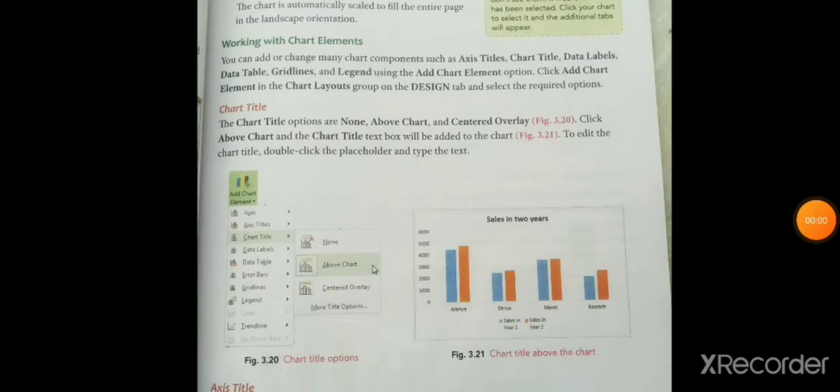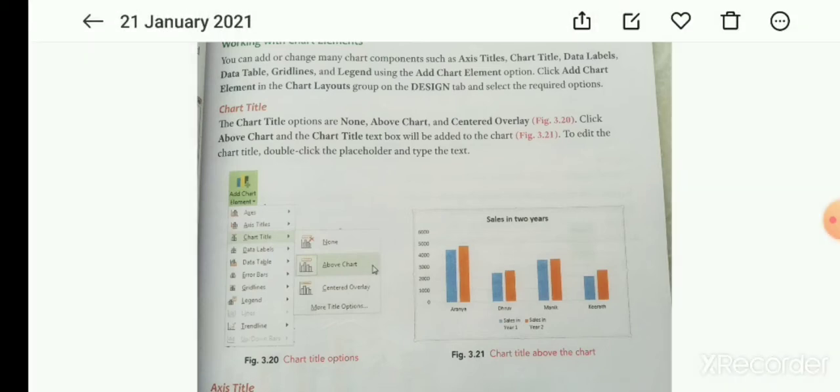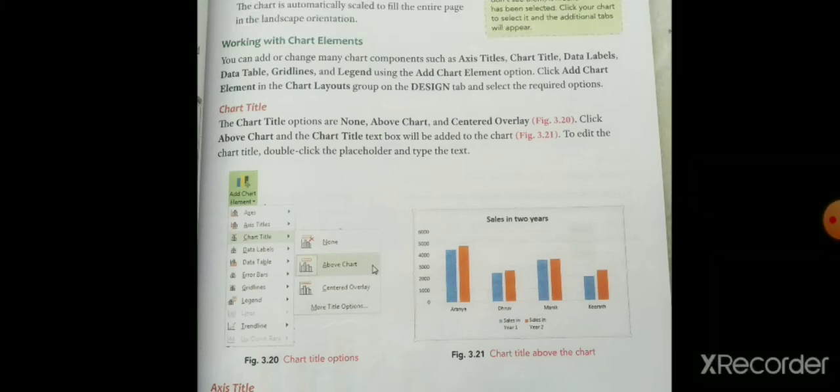Hello students. Working with chart elements, you can add or change many chart components such as axis titles, chart titles, data labels, data table, grid lines, and legend using the Add Chart Element option. आप add भी कर सकते हैं और change भी कर सकते हैं chart के component को।